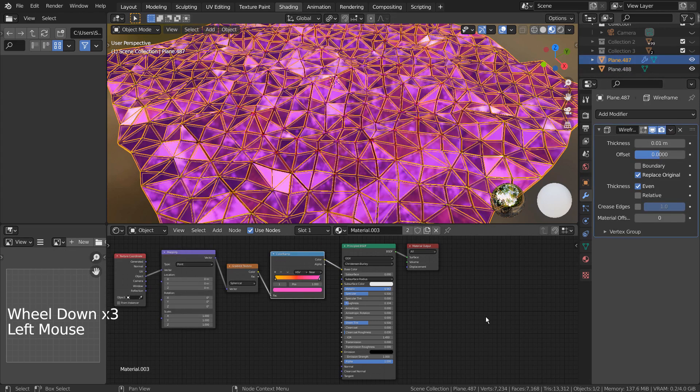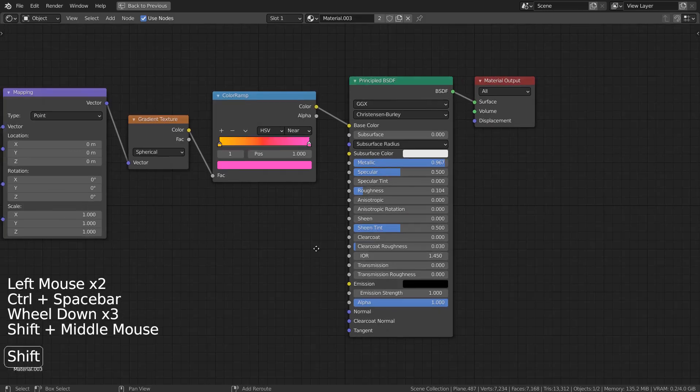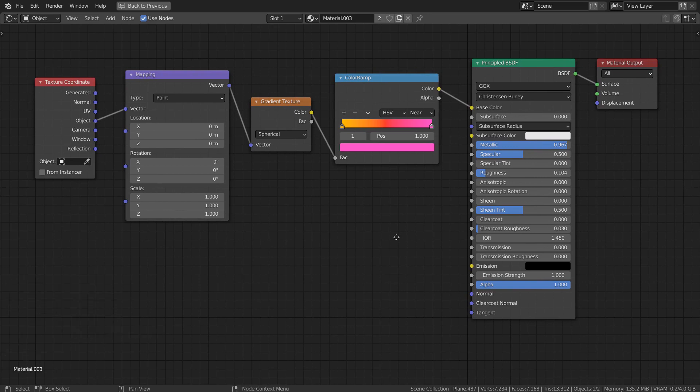This is the wireframe mesh's material. I've created this gradient material so that it can be used for the single material setting.